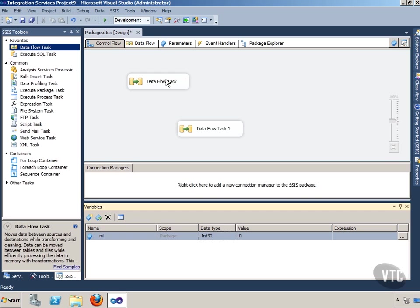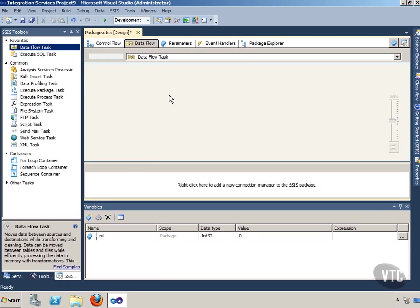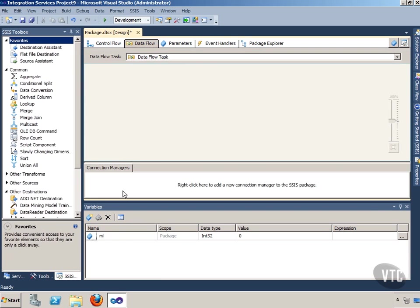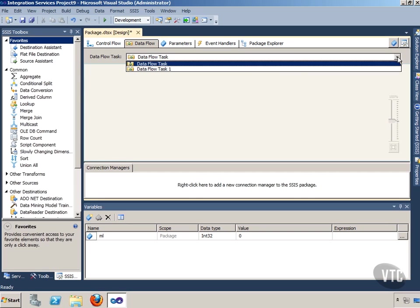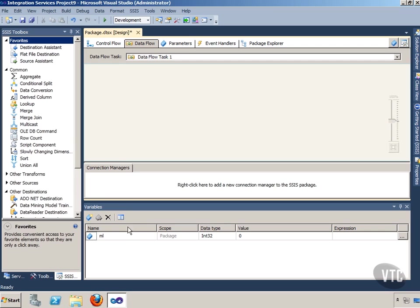So if I click on Data Flow Task or even double click and go into it, I can still see my variable, right? If I switch to my Data Task 1, I can still see my variable.